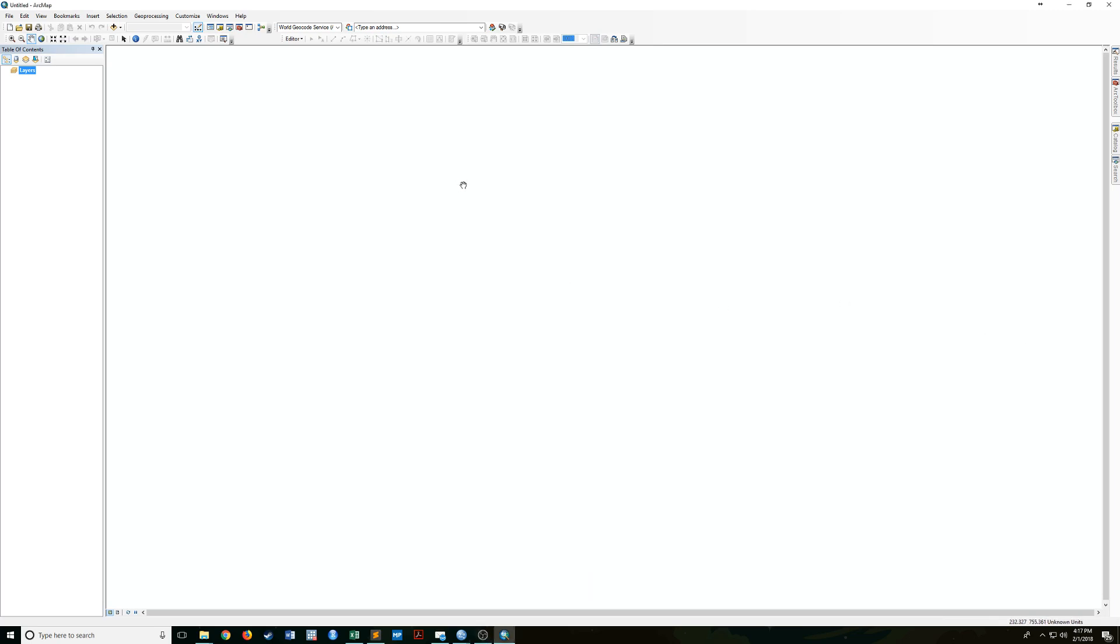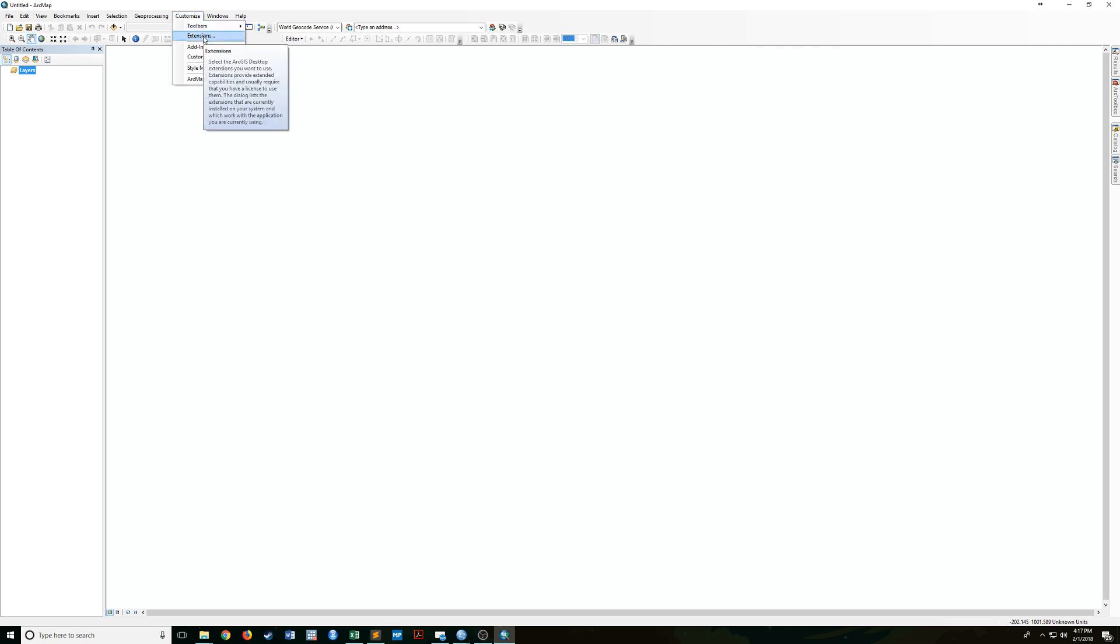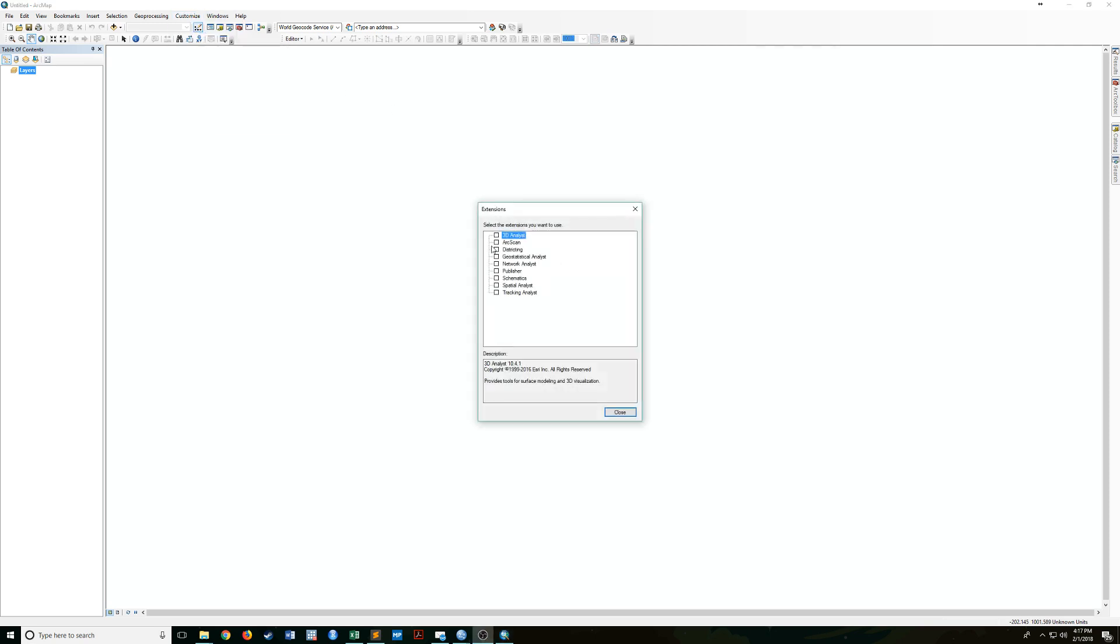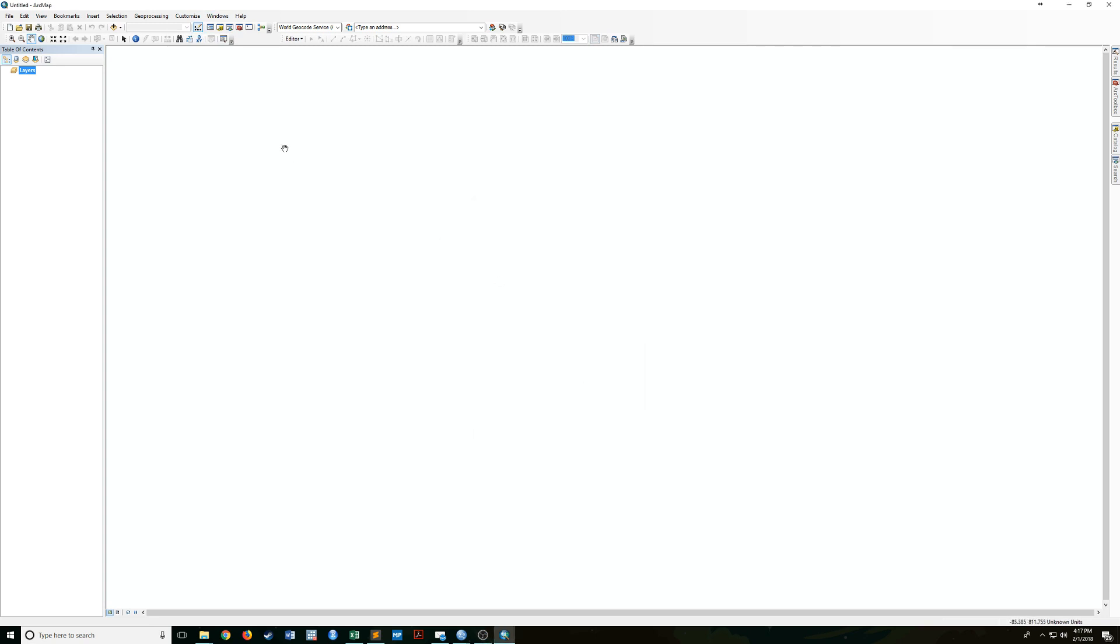All right, this is going to be a quick video just going over the Esri districting extension. So after you've installed it, you have to go up to customize and actually enable it. So you go to extensions and click districting, click close.